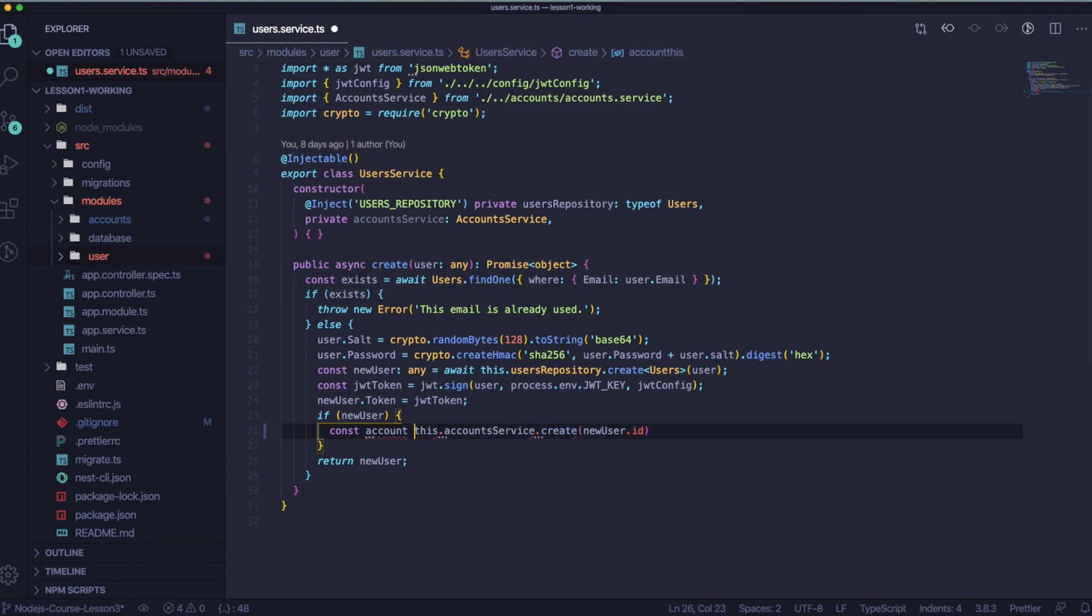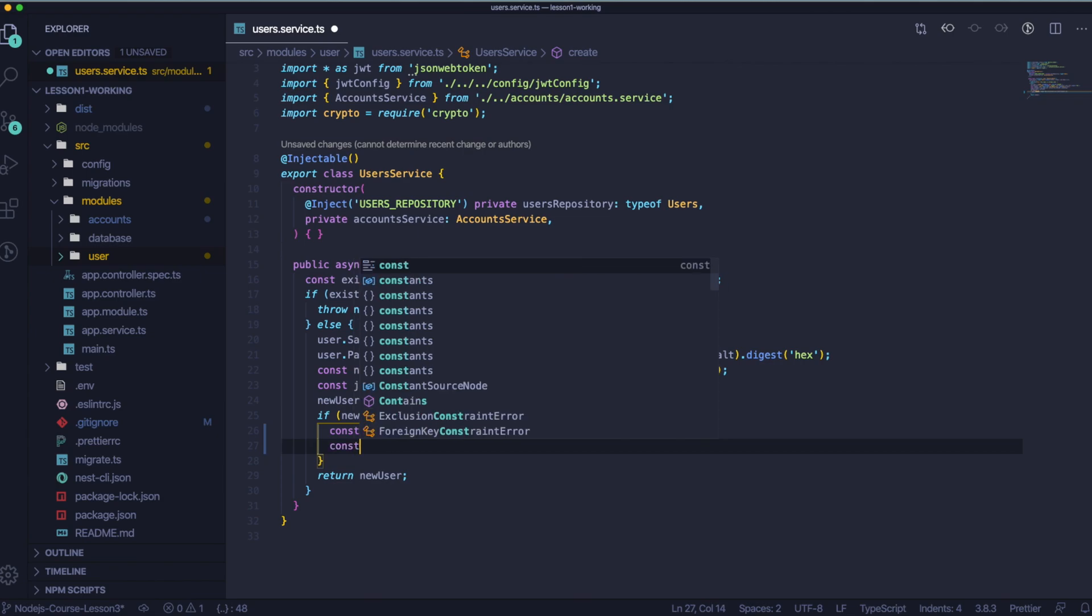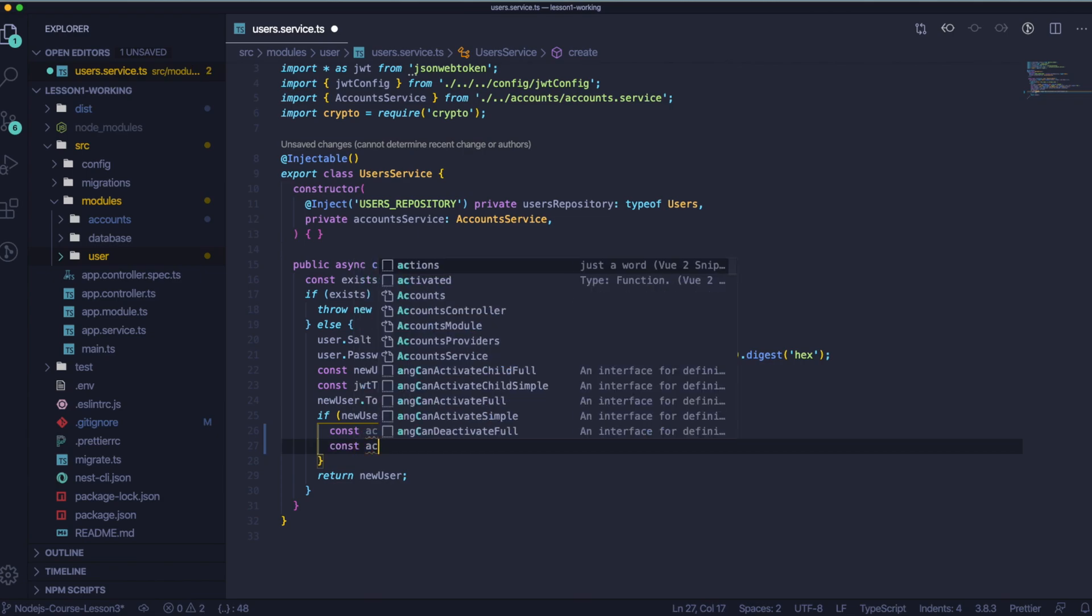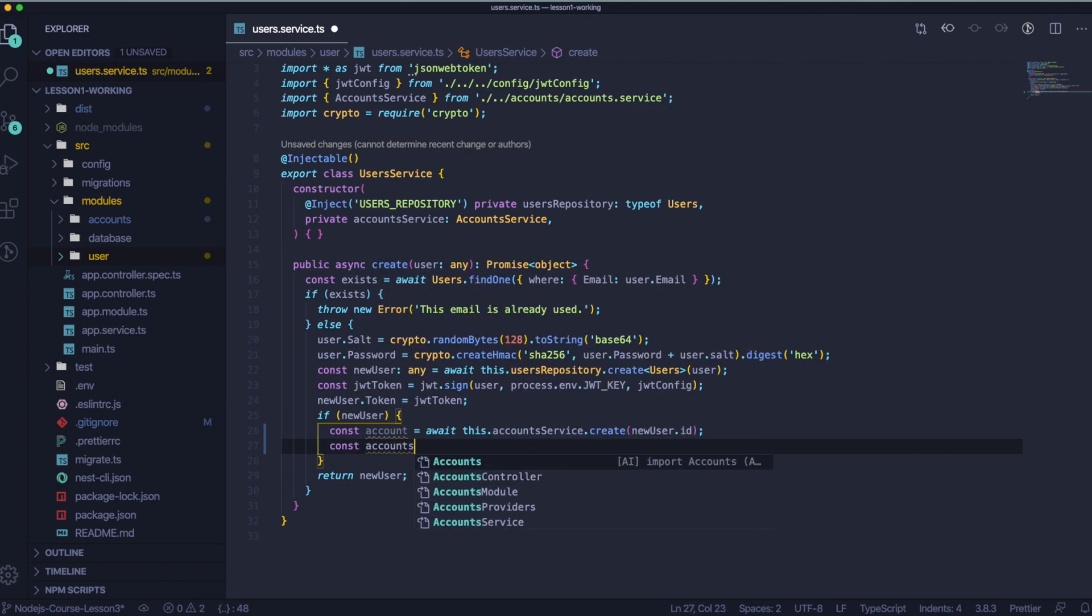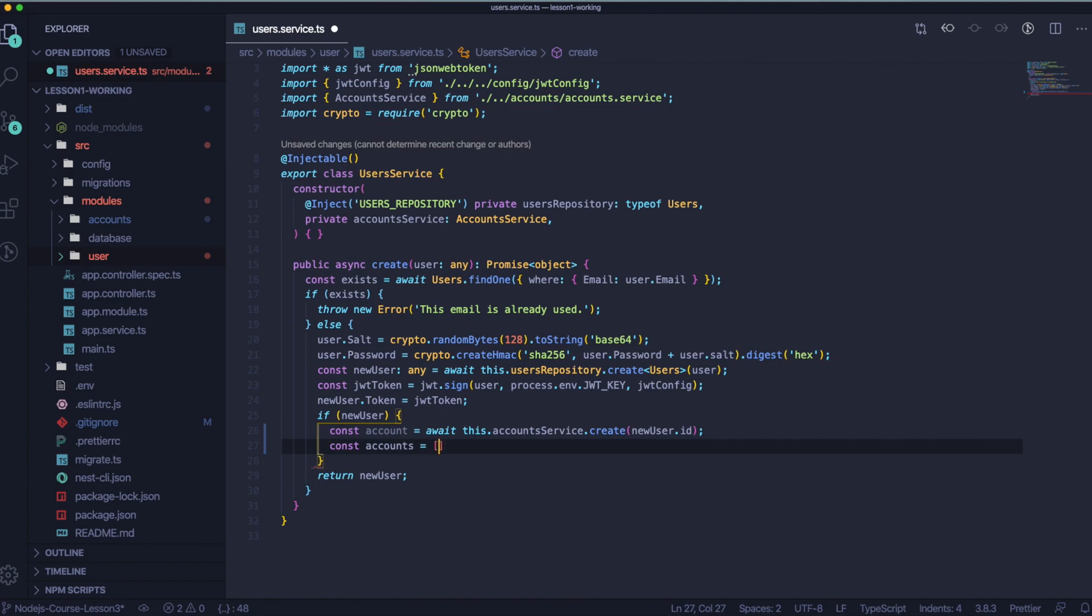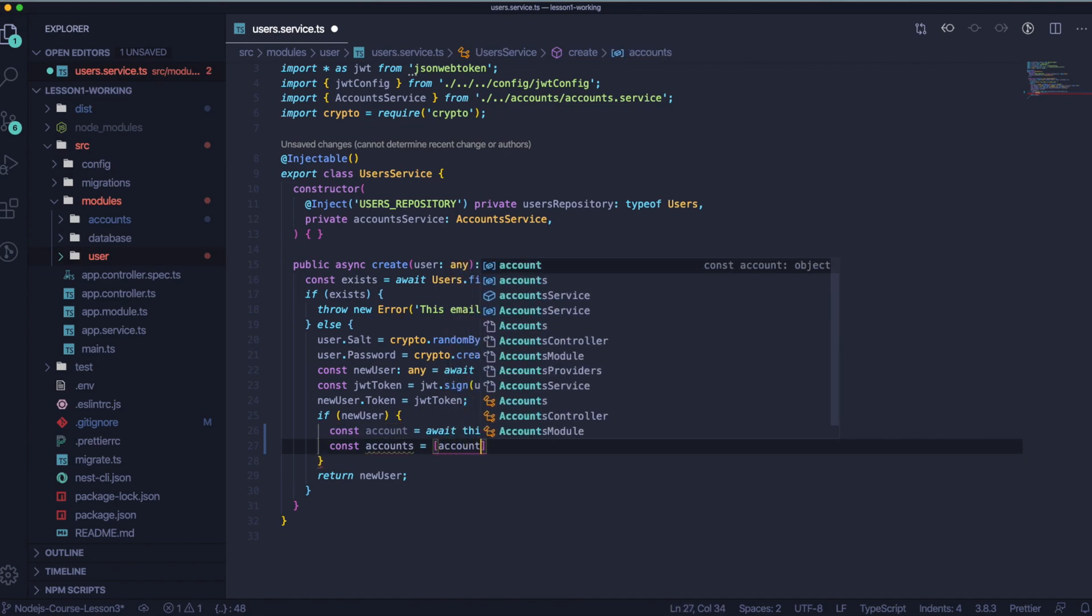When this is ready, we will have our account which is created and we can pass this account to the accounts array and return it with our user. After that, let's create constant accounts and this will be this array with one account that we created a few seconds ago.